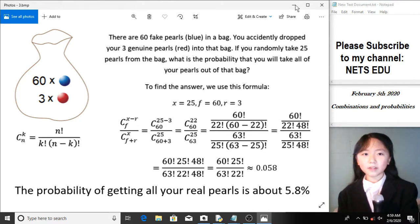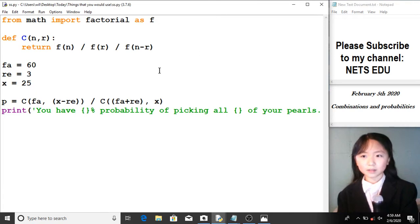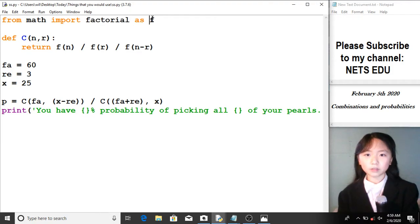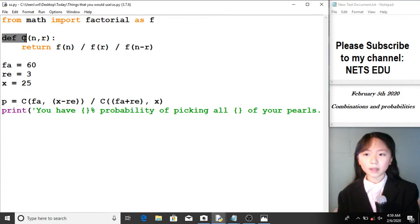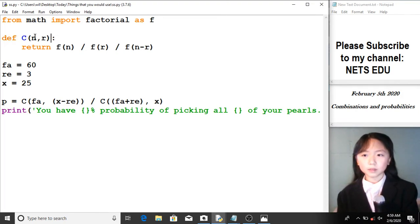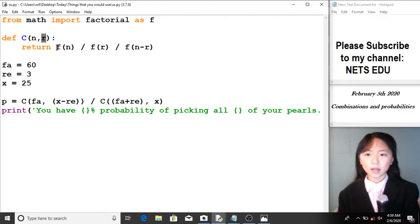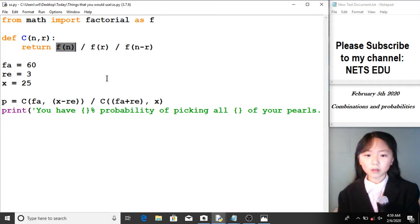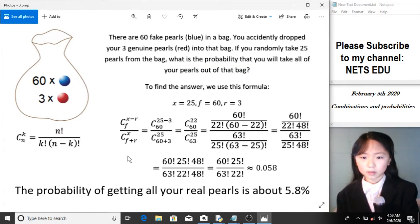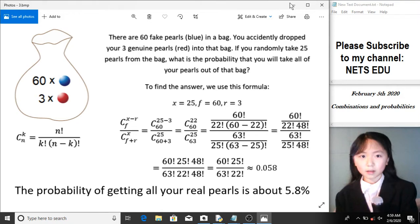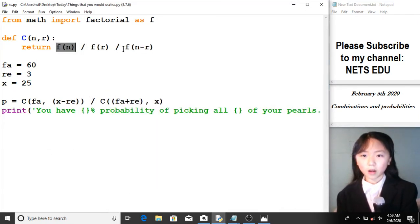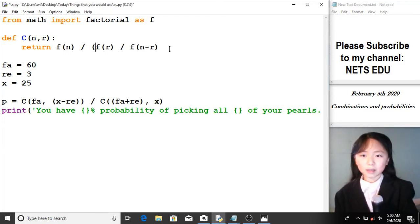Now let's have a look at the Python program. From math, I import factorial as f, storing factorial in this variable. I define the combination function with parameters n and r. I return the factorial of n divided by the factorial of r divided by the factorial of n minus r. This is the same as the combination formula we discussed.